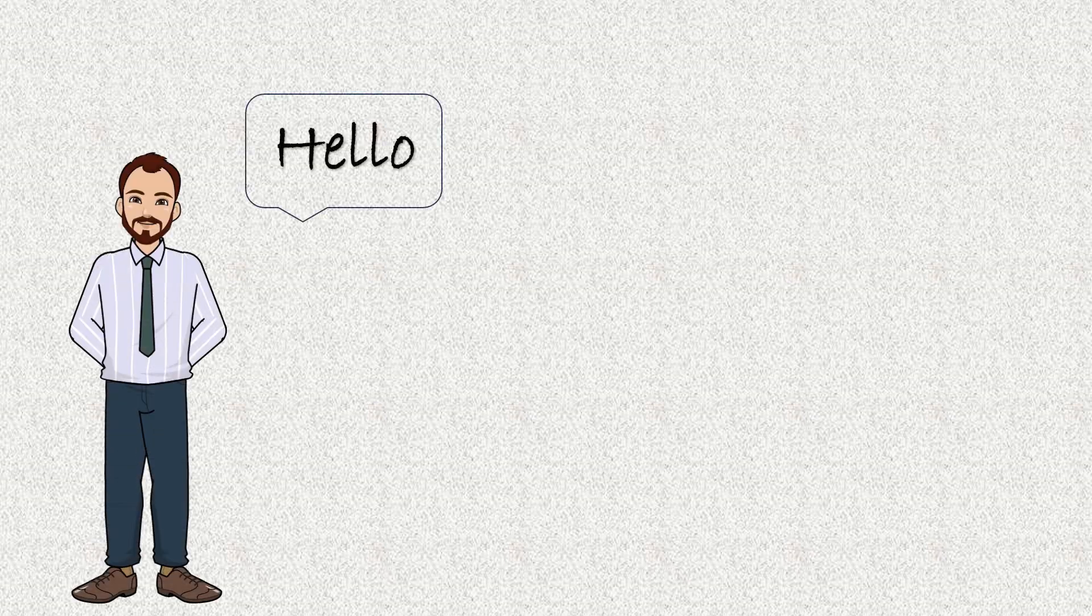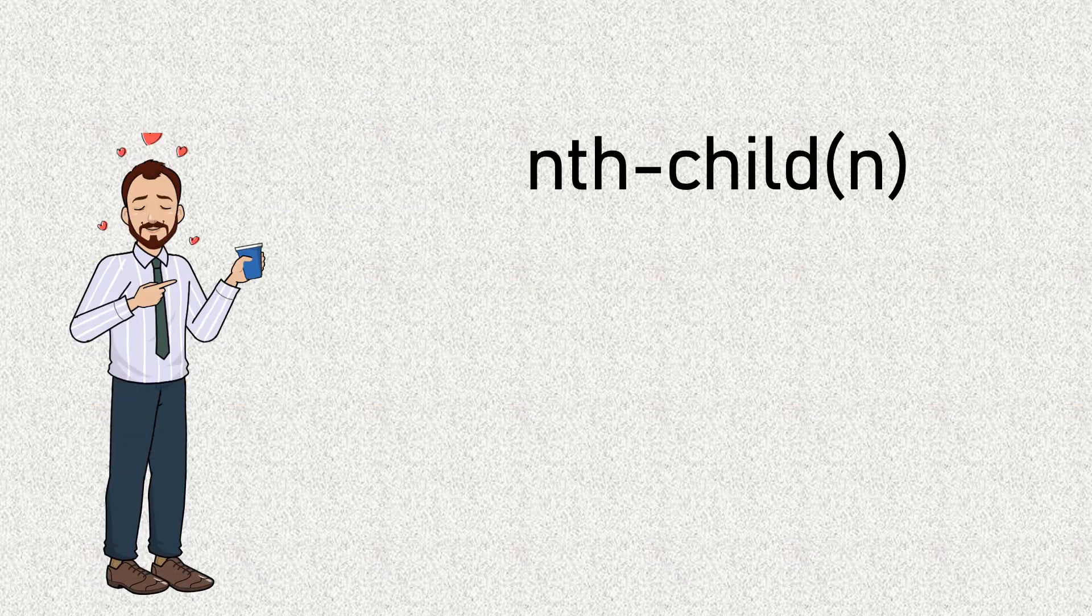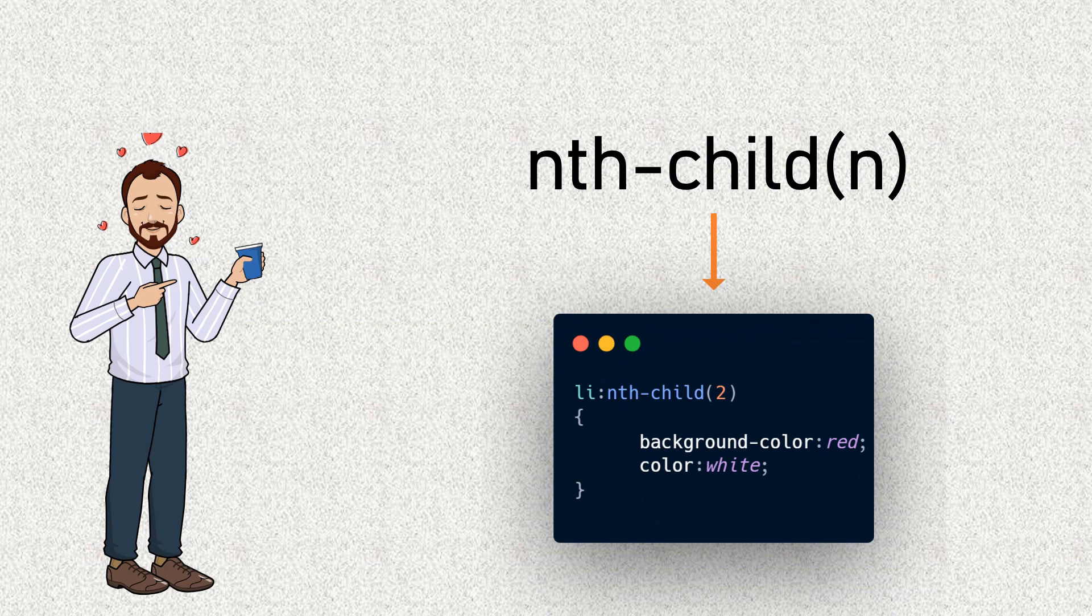Hello everyone. Welcome to today's tutorial on the nth-child selector in CSS.